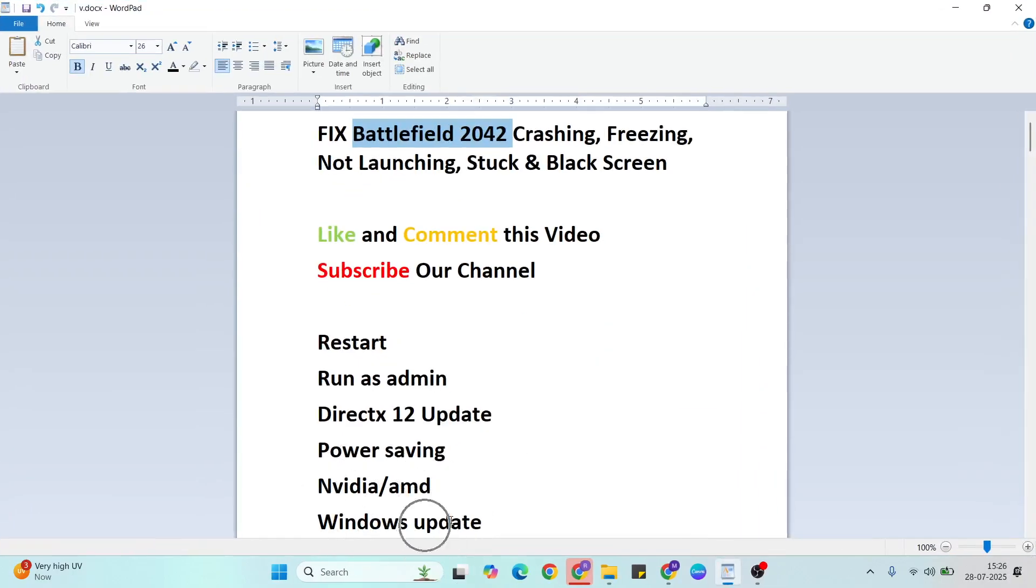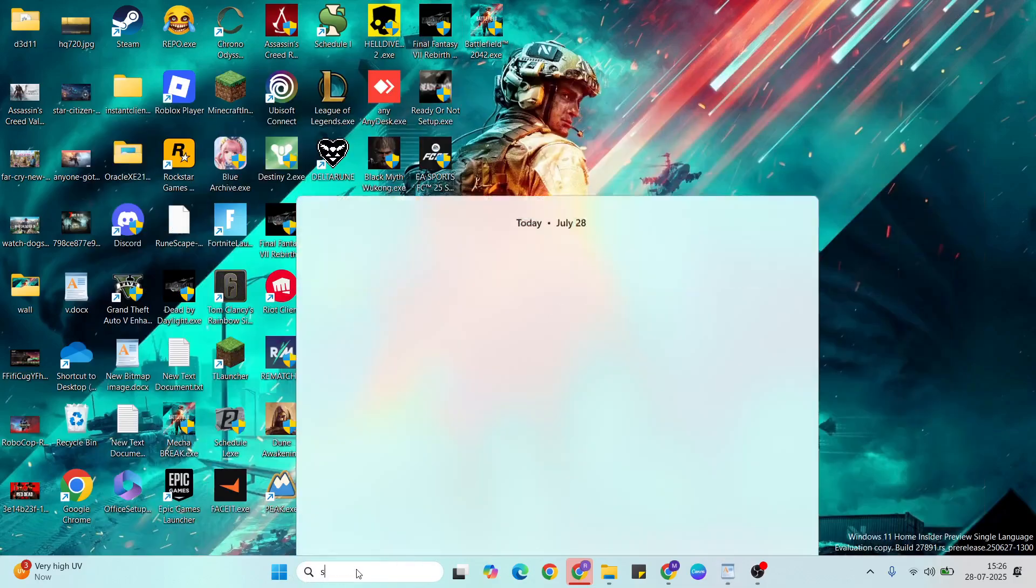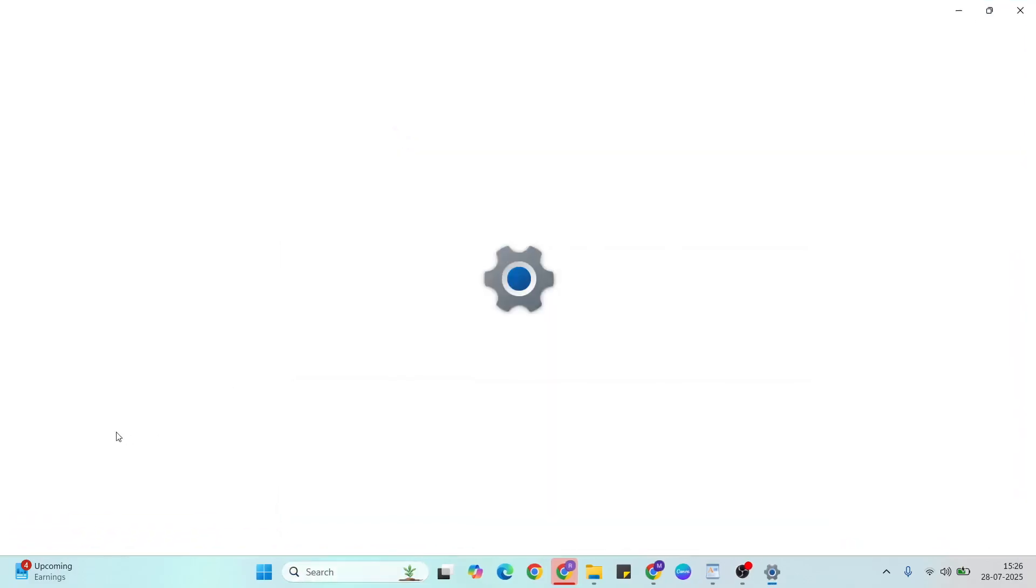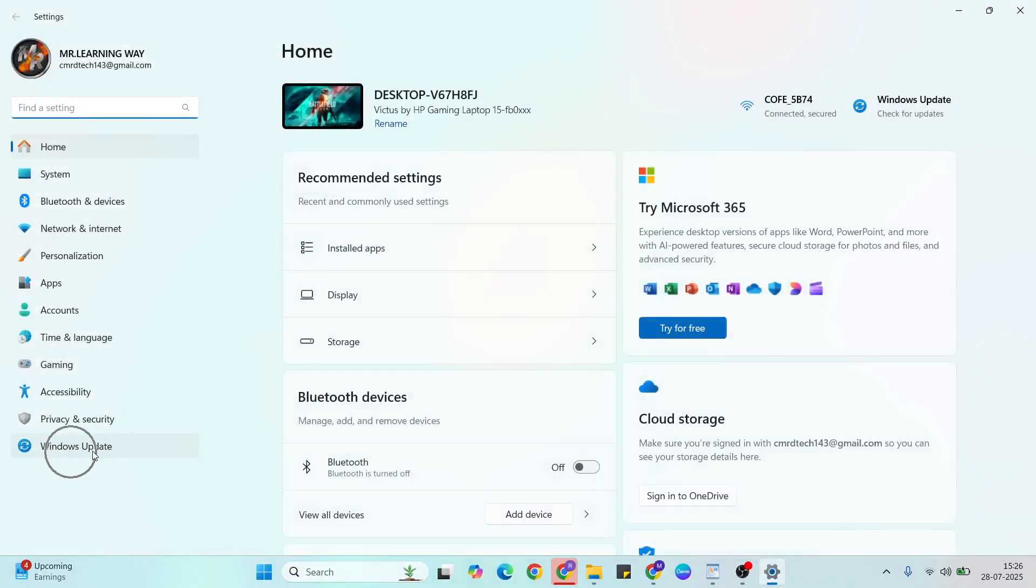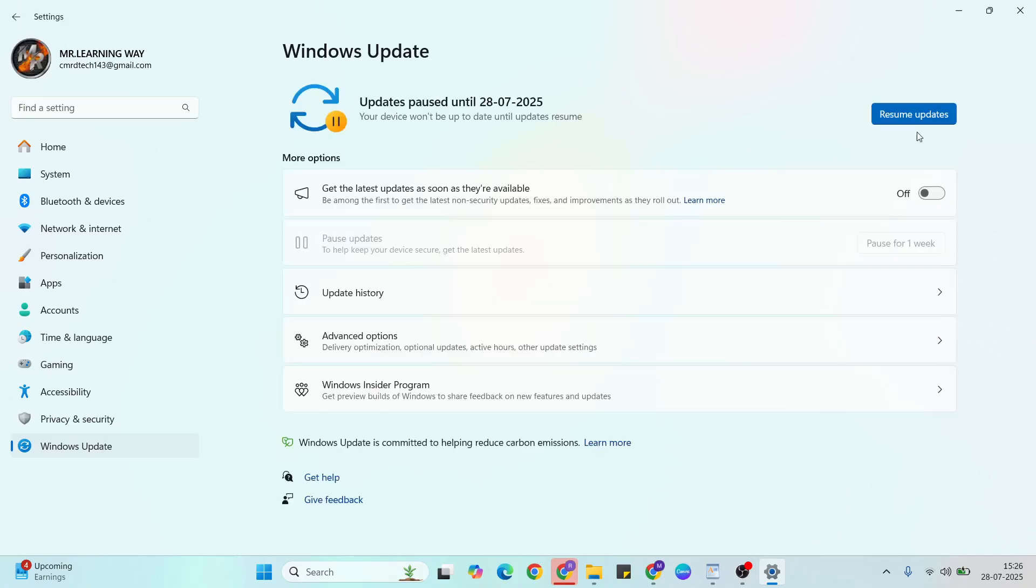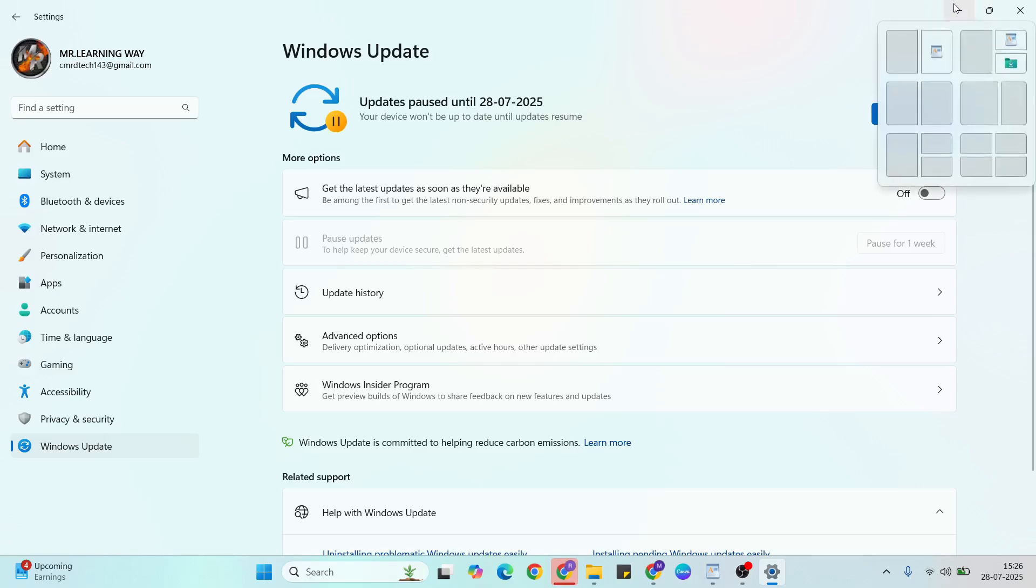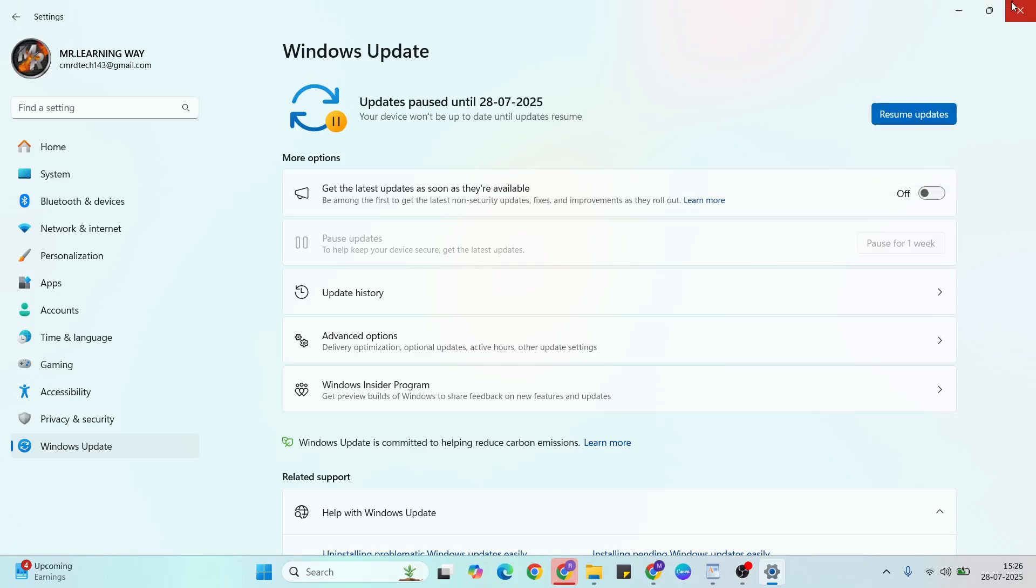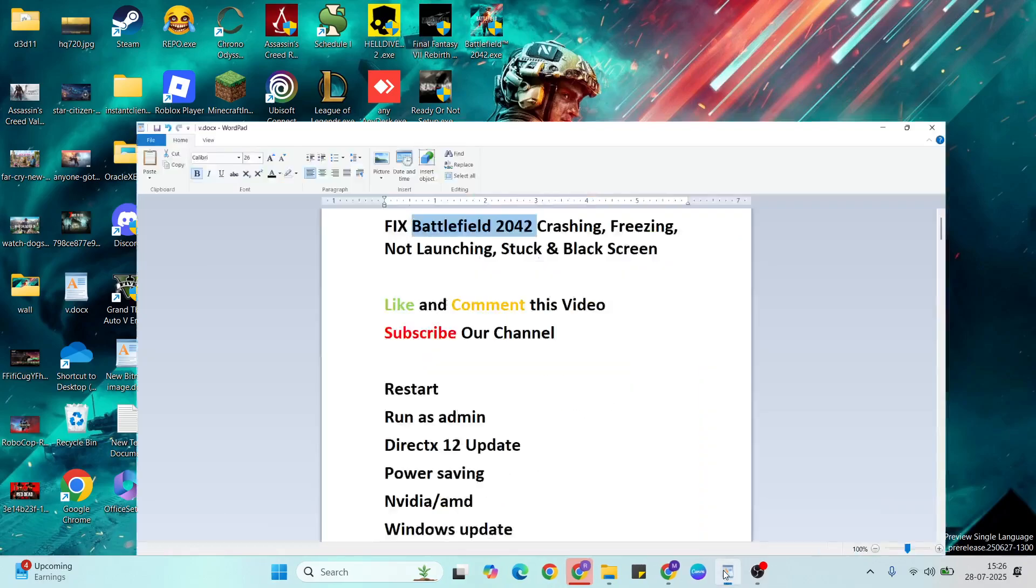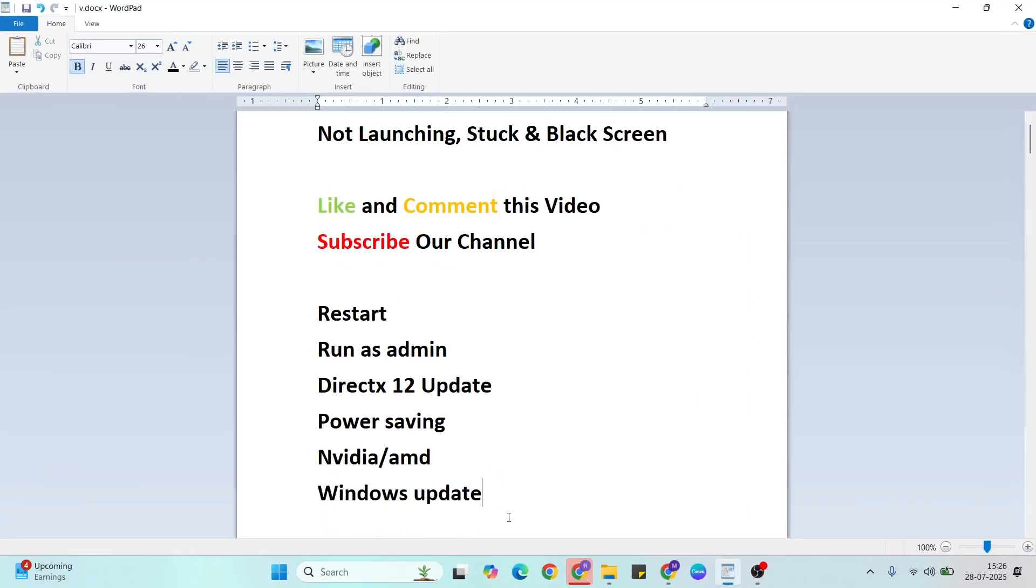Next solution: Windows update. Go to settings, click to open it, then go to Windows update. Click here, then check your Windows update. If you have any pending updates, click to update. Close it, restart your system, and your problem should be fixed.